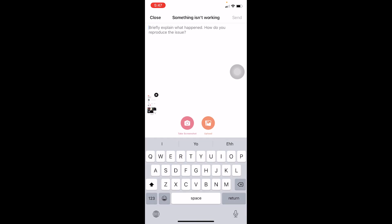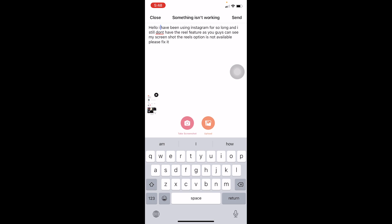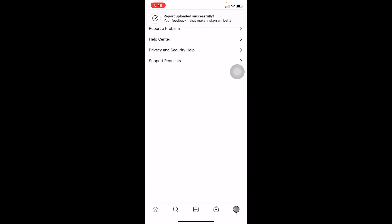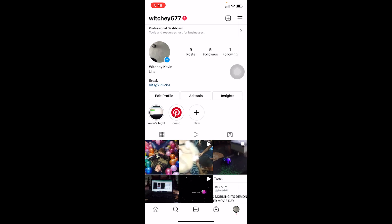Now write the following message: 'Hello, I have been using Instagram for so long and I still don't have the Reels feature. As you can see in my screenshot, the Reels option is not available. Please fix it.' Then click the Send button at the top of the screen. The report has been sent. Instagram staff will view it and add the Reels option to your account — it may take one week, or two to three days, so be patient. This method should fix your problem.